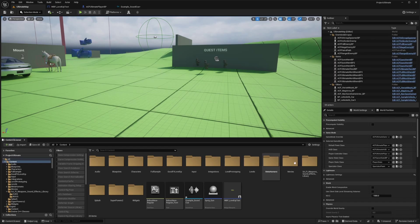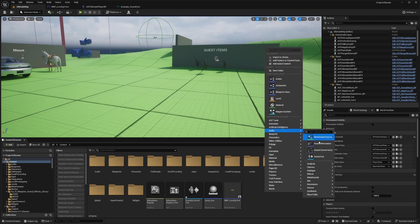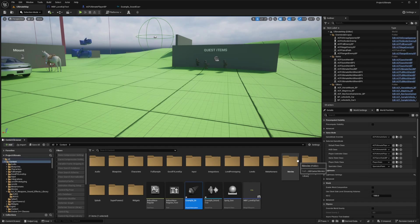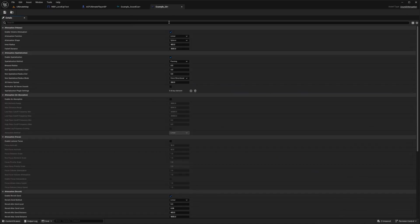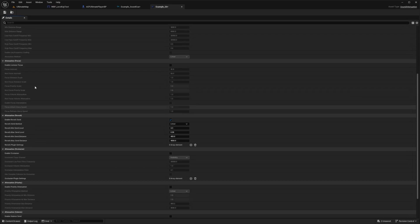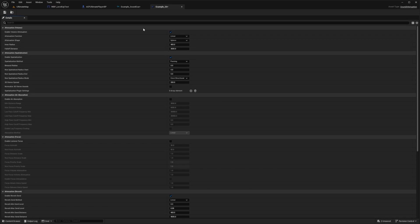So let's go ahead and create some attenuation settings. So I'll go back to my content browser, right click go to audio and set up a sound attenuation. And I'll just call this example underscore SA for sound attenuation. Double click to open this up. And there are a ton of options that we can play with. So we can add reverb sounds, the power of it, air absorption, spatialization, volume, and so on.